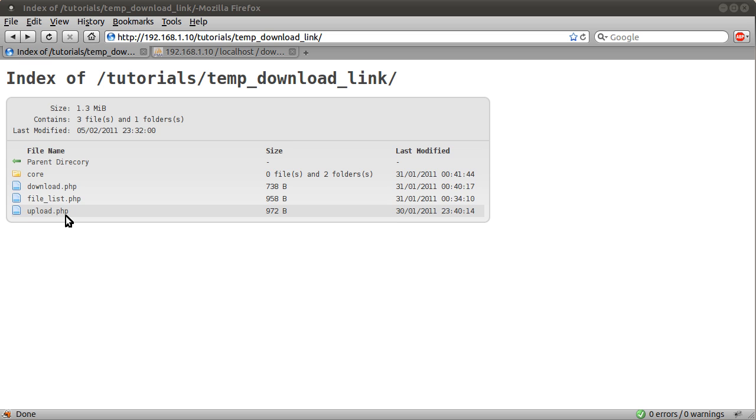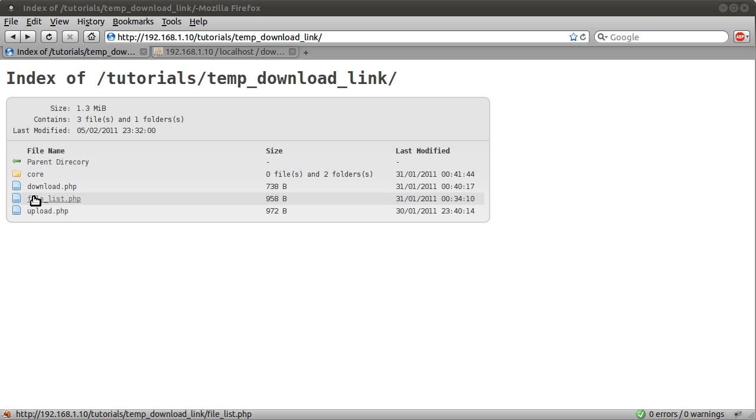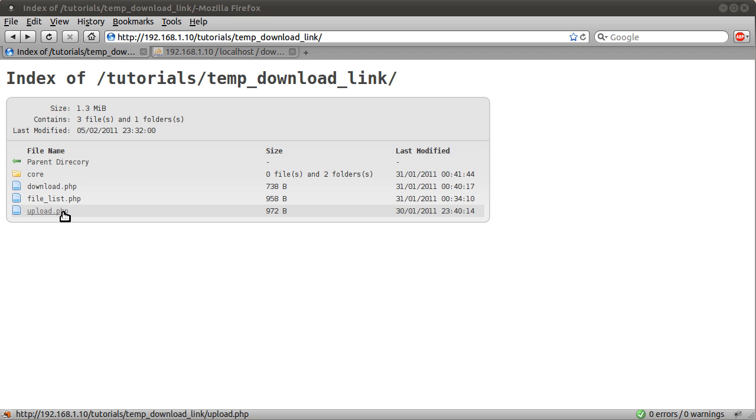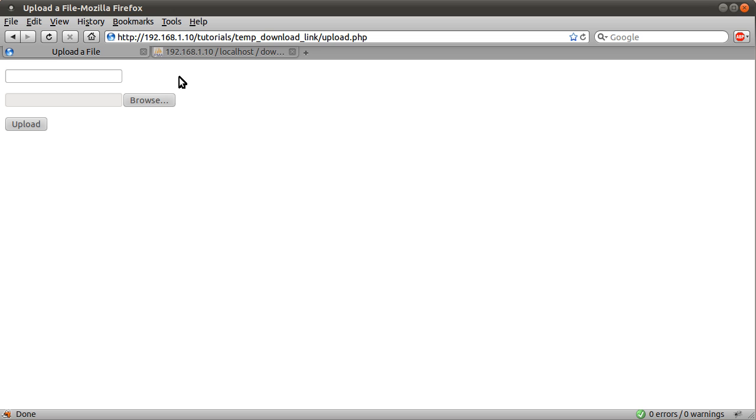Upload.php is the one that uploads the file to the server and file list is basically a quick table that I knocked up just to quickly list the files. You have to type the ID manually for the download.php file. So basically let's just quickly upload a file and show you how it works.